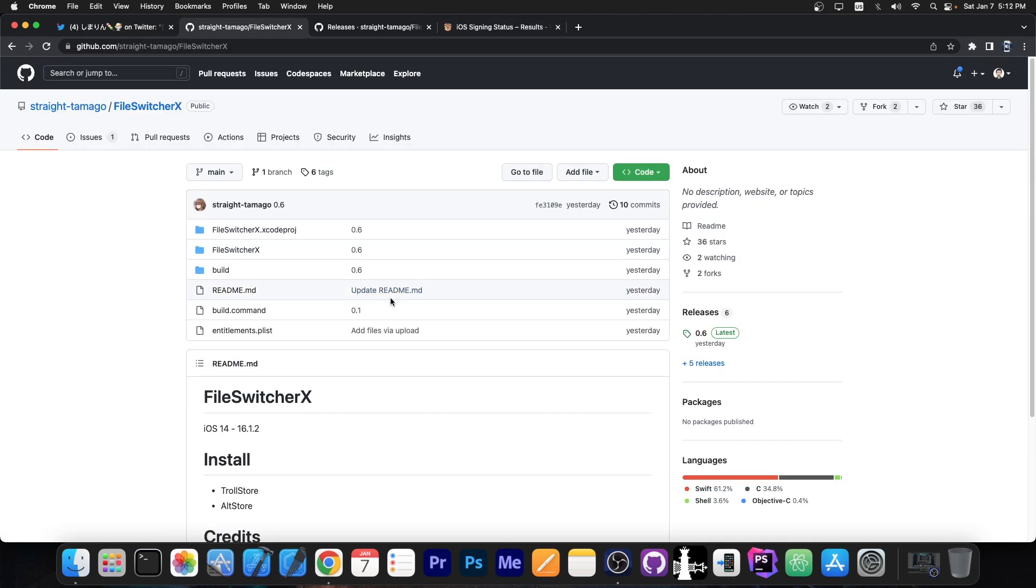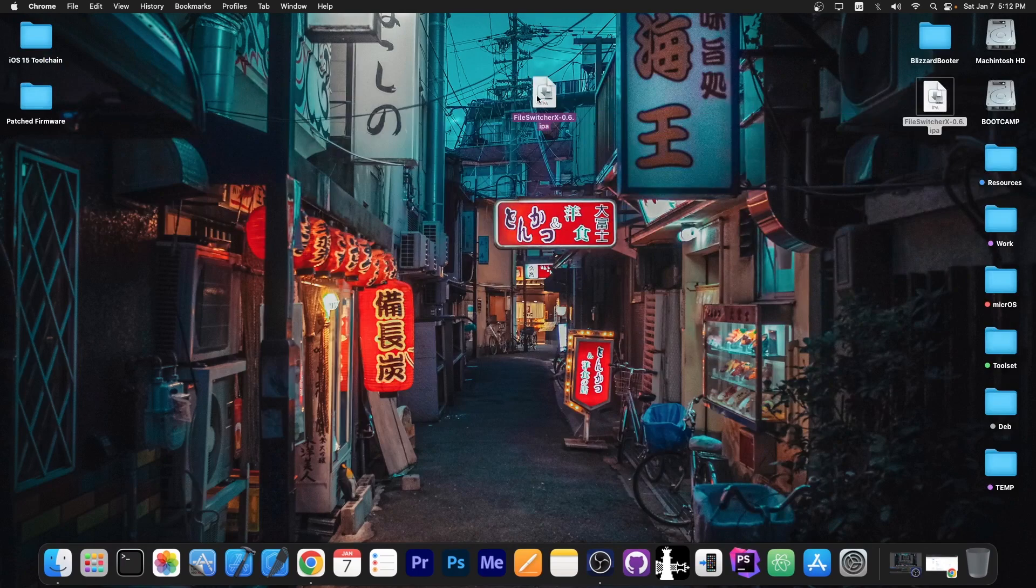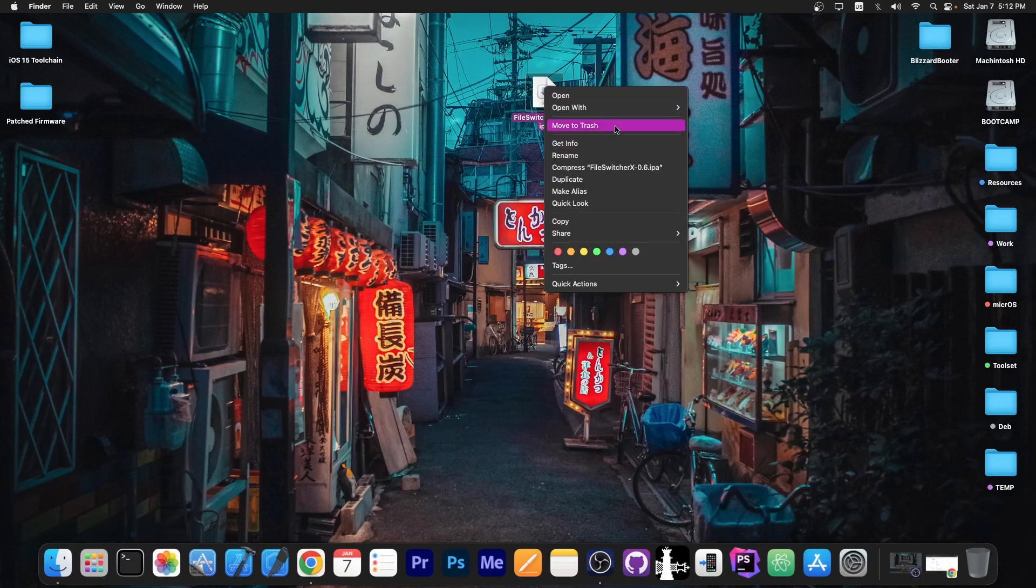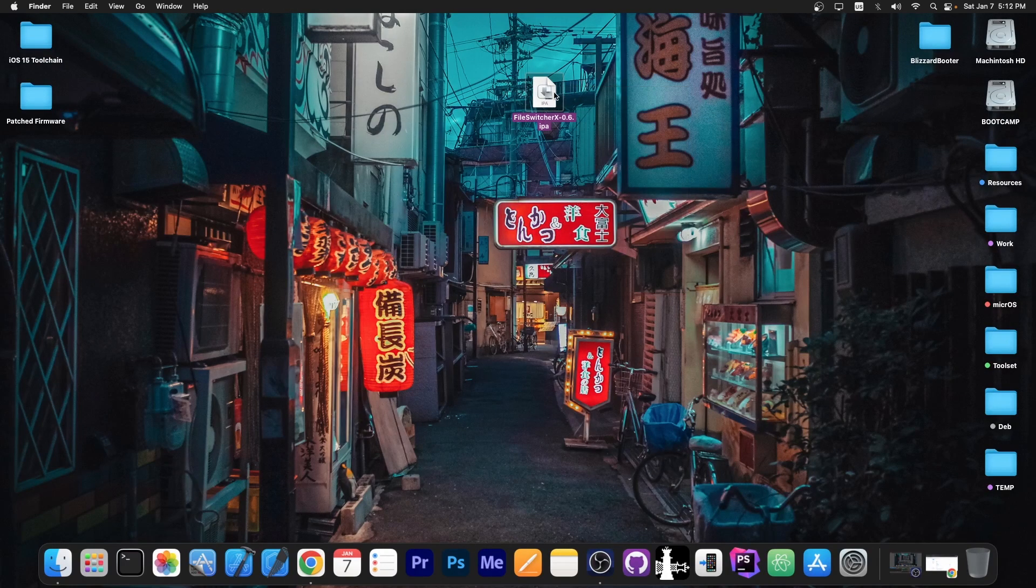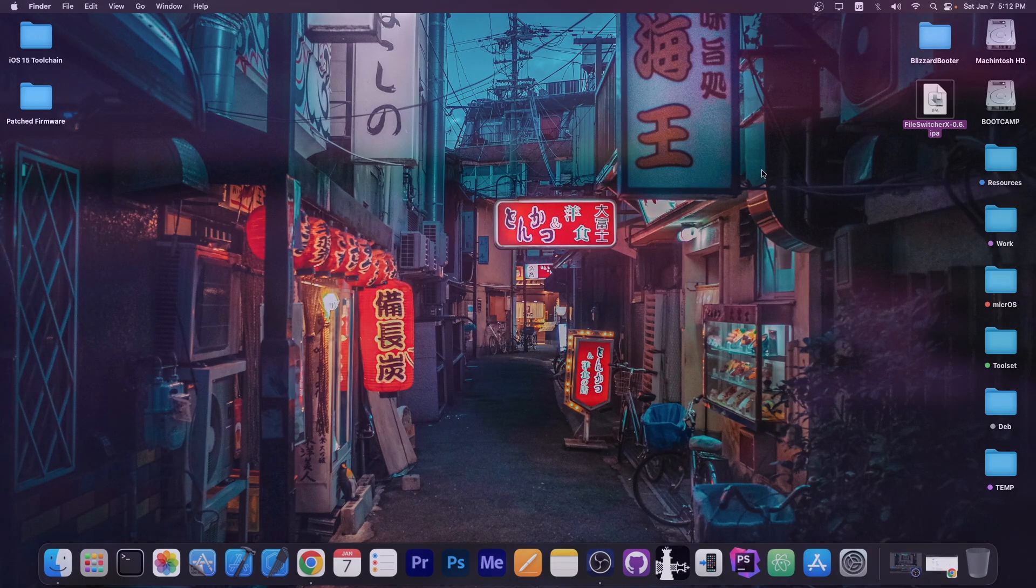So this application, like the one with the fonts which allows you to change the fonts and is based on the same exploit, this one you can install as an IPA file. The IPA is available here on the releases on GitHub. You get the IPA file and once you have it, it looks like this and you can basically sideload it with Sideloadly or anything you want. I have it on my device, so let's see it in action.